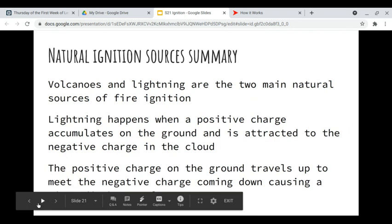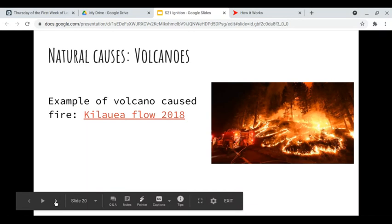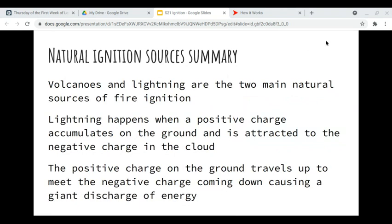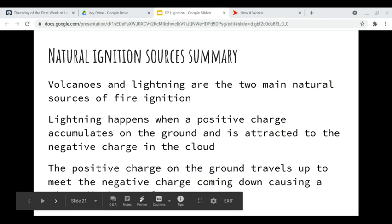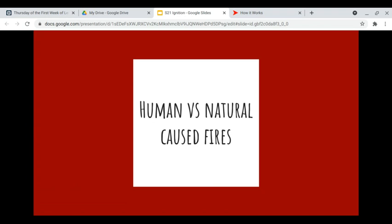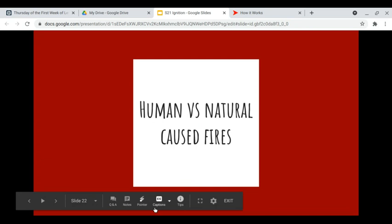In summary, volcanoes and lightning are the two main natural sources of fires. Lightning happens when a positive charge accumulates on the ground and is attracted to the negative charge at the bottom of the cloud — the positive charge travels up to meet that negative charge, causing a giant discharge of energy. Next, I'm going to talk about human versus natural cause fires and how human-caused fires start. I'll do that in the next video.